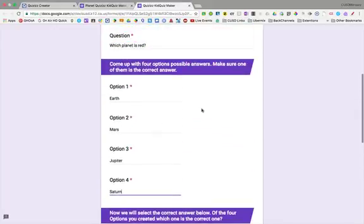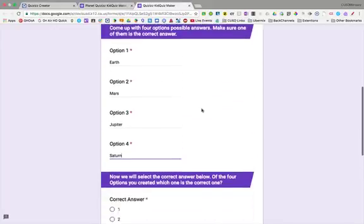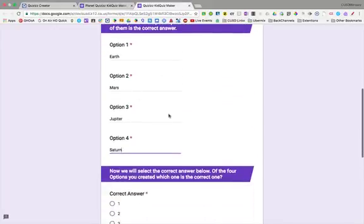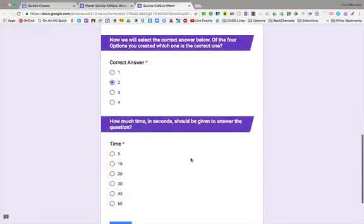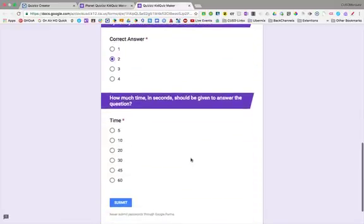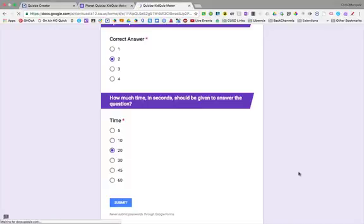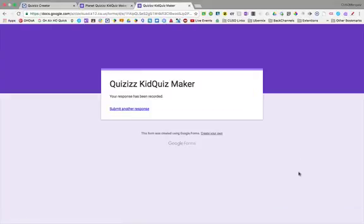And since the question was which planet is red, Mars would be the option. They'd click on number two. And how much time should the students have to answer this question? So let's say 20 seconds, and then they hit submit.